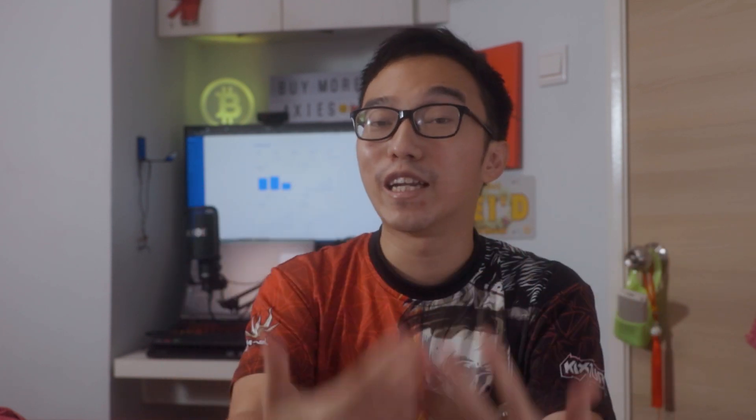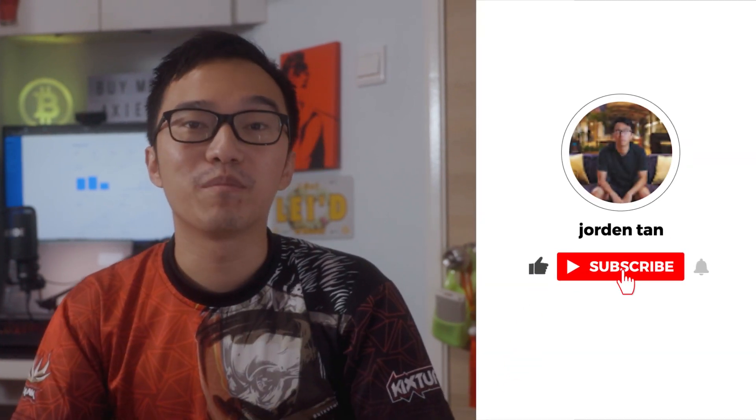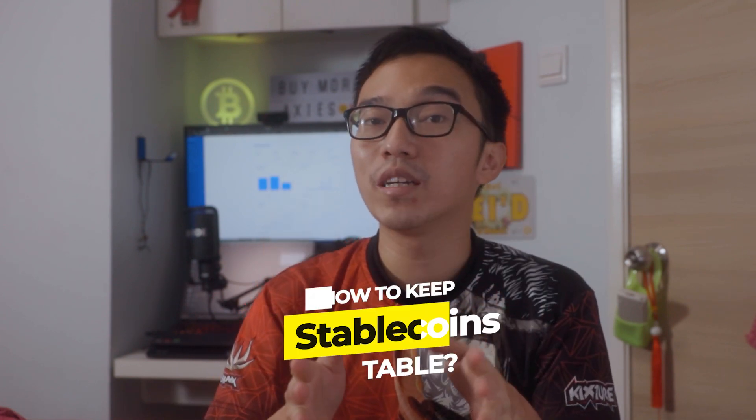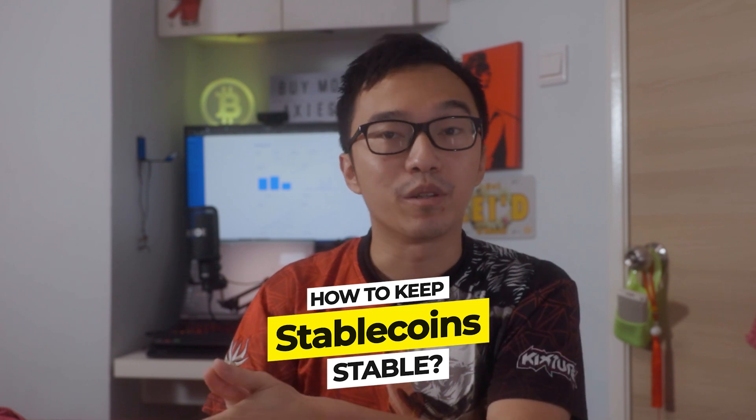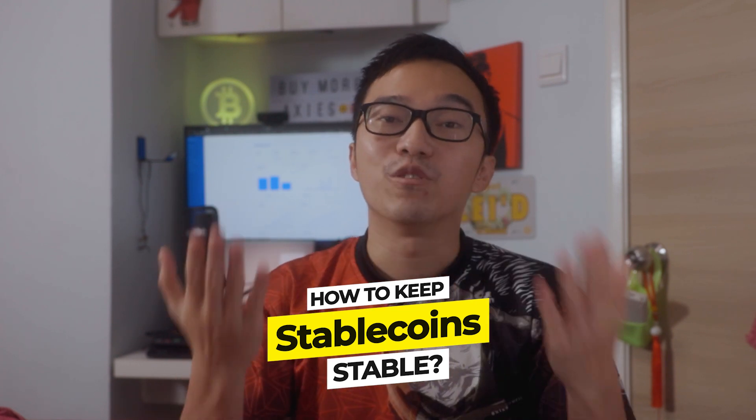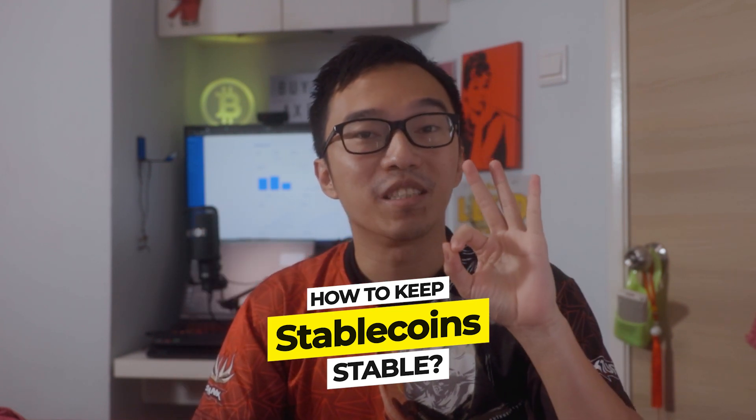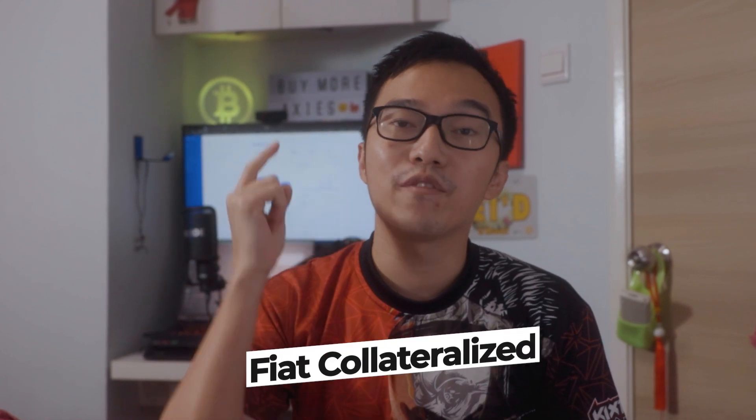This is where Luna comes in. Luna and Terra work hand-in-hand to create a financial system that keeps stablecoins stable with an algorithm. Many investors use stablecoins to keep their profits or to have them as cash flow to enter the DeFi. But the key point here is how to keep stablecoin stable, and to do that there are three main mechanisms.